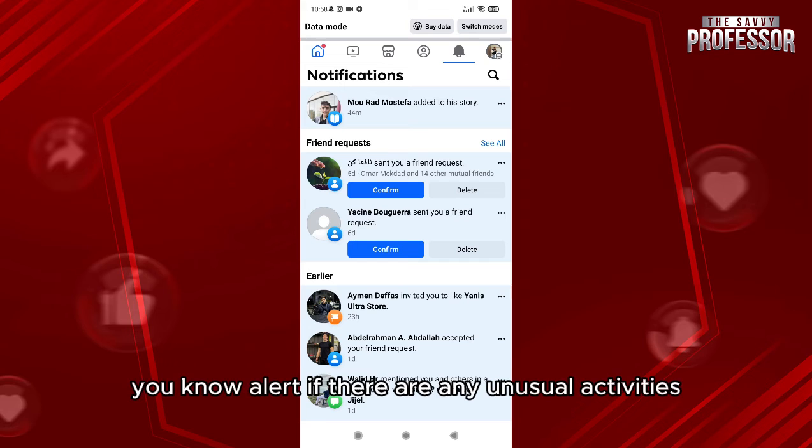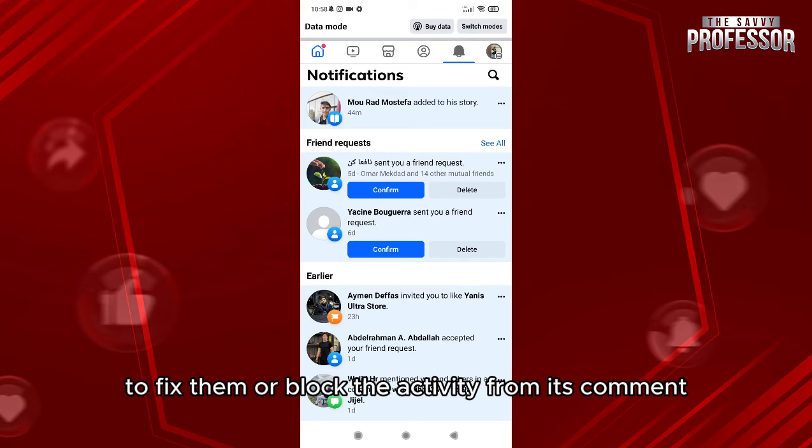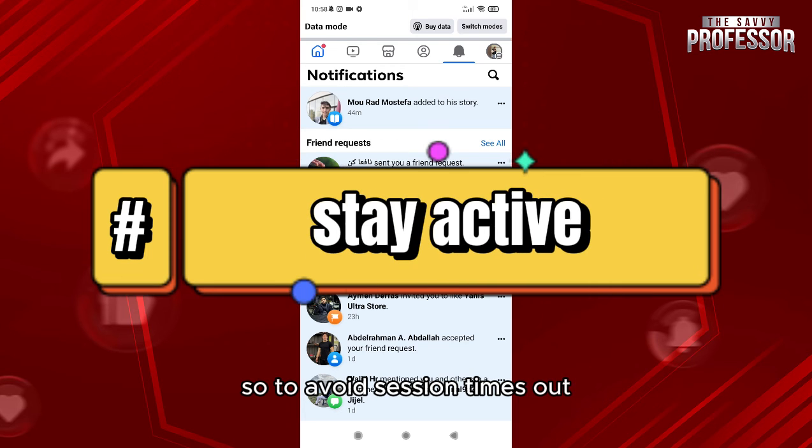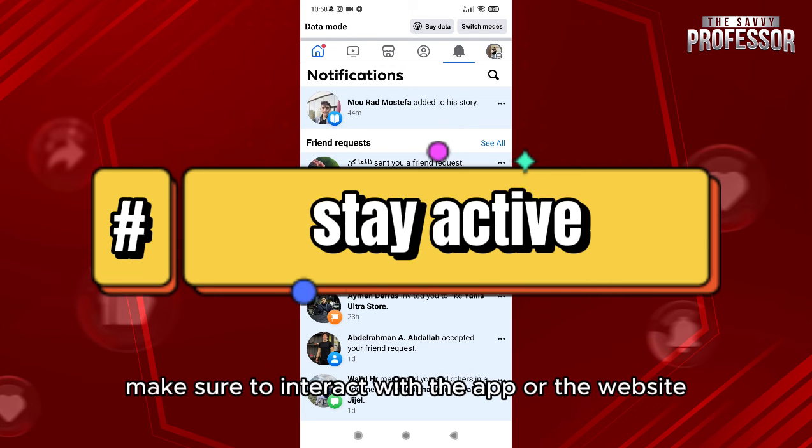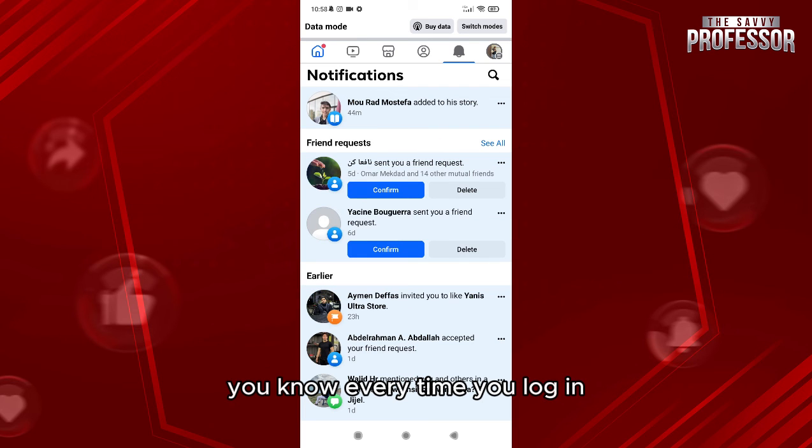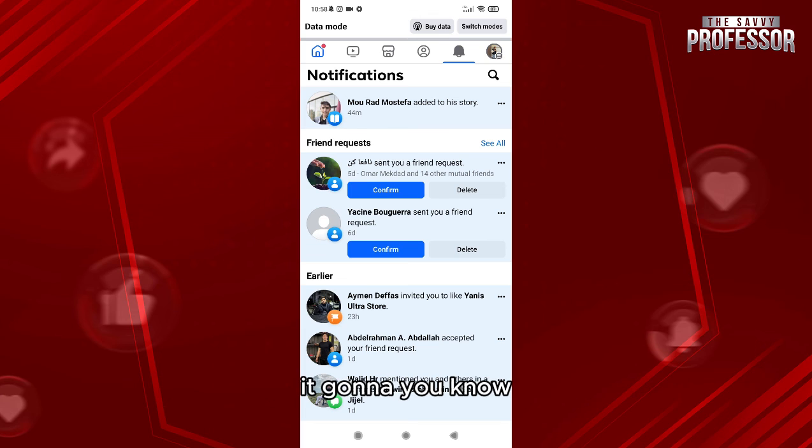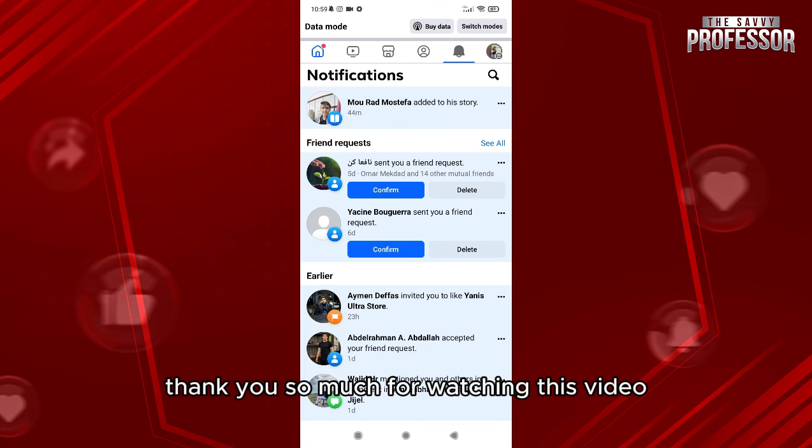Also, always stay active. To avoid session timeouts, make sure to interact with the app or the website every time you log in, because if you don't do that for a long time, it's going to kick you out.